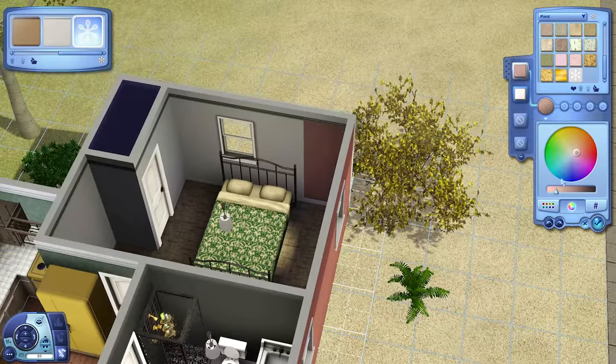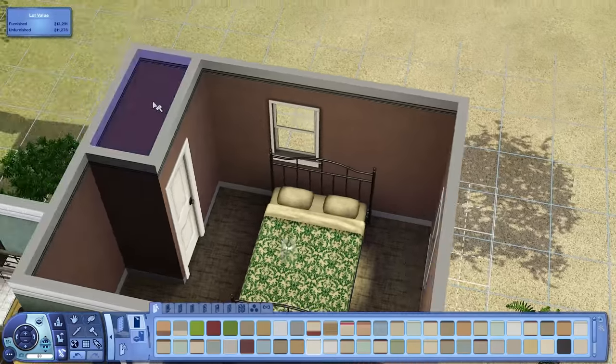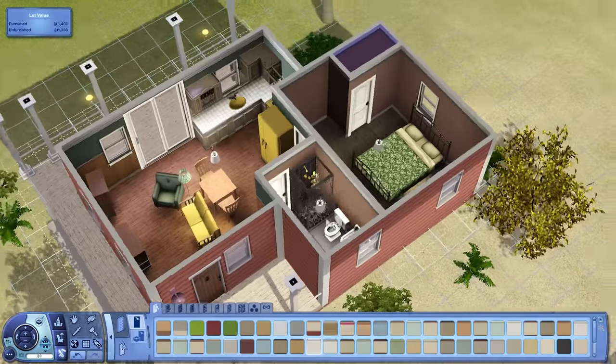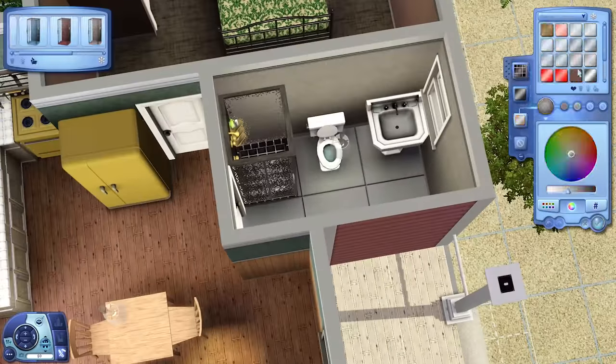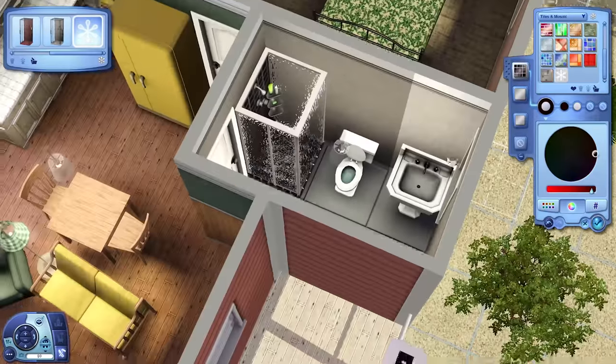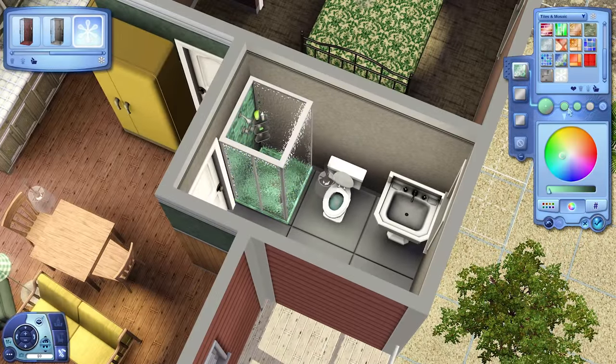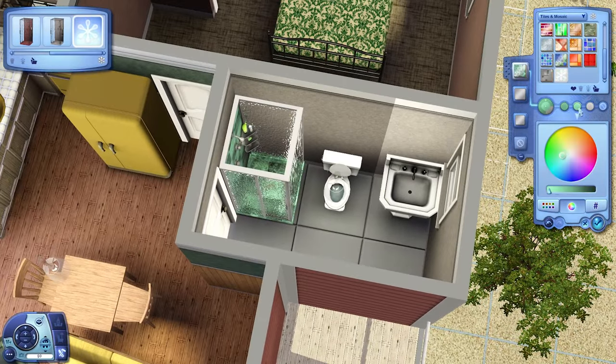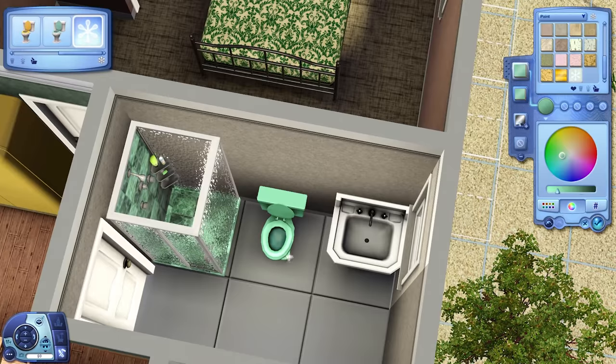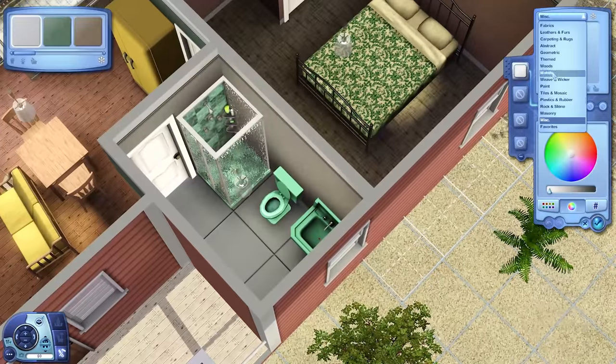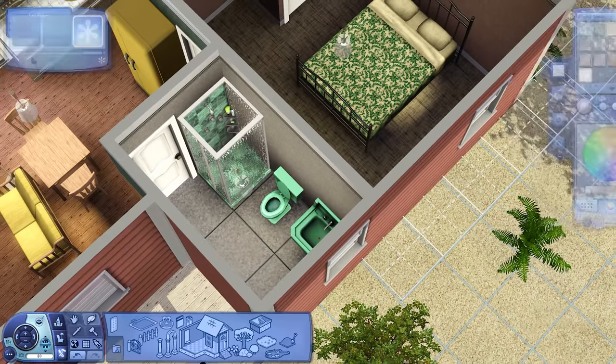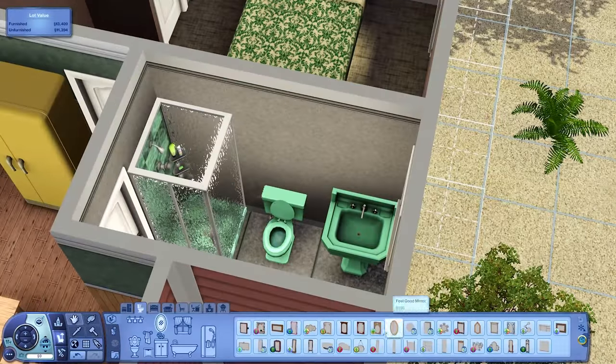So I thought that it's kind of a fun aesthetic. It's a cheap house, so your Sims have to start off with these older things that aren't necessarily as aesthetically pleasing, but then they can have the satisfaction of upgrading them later.